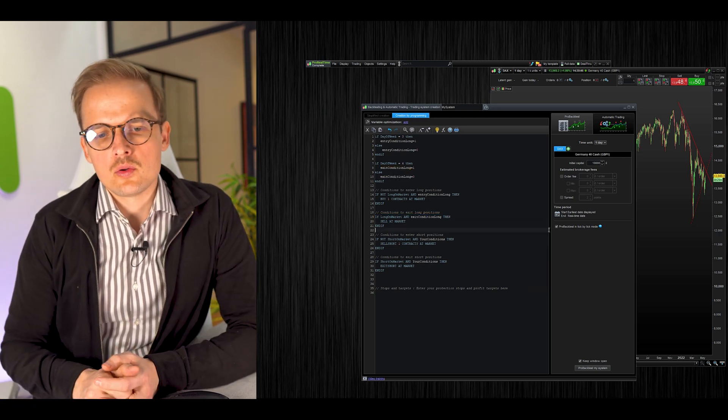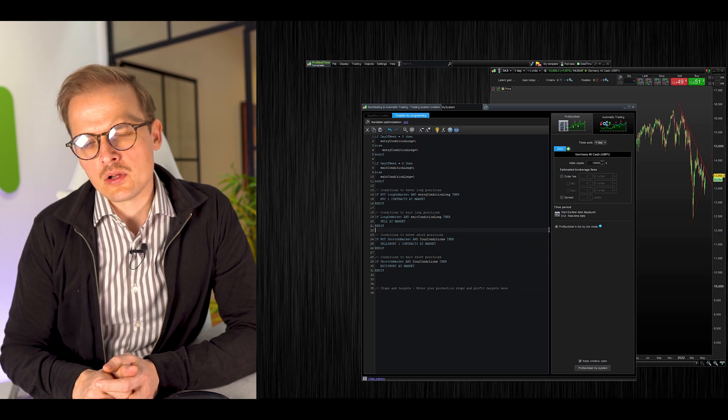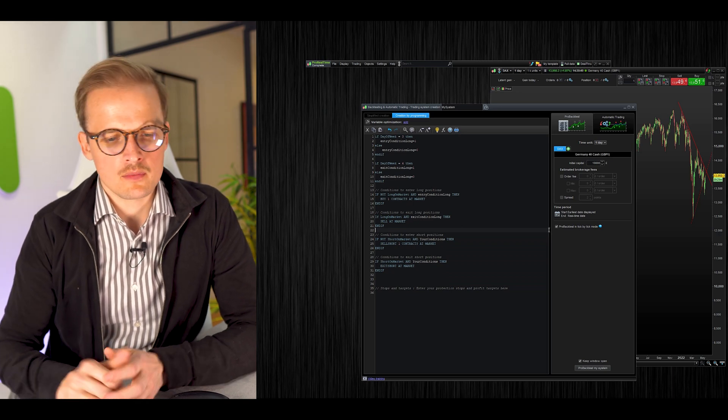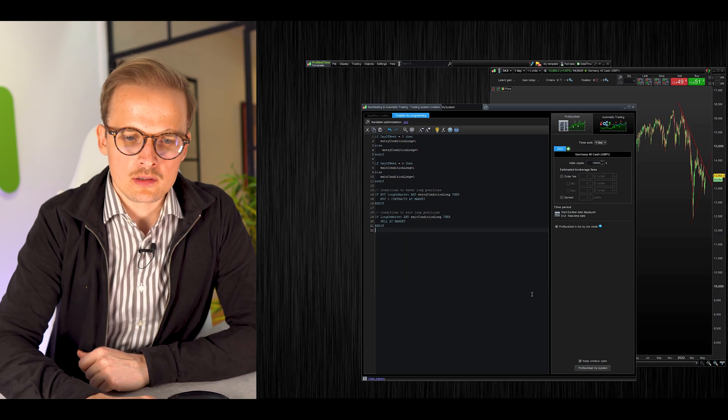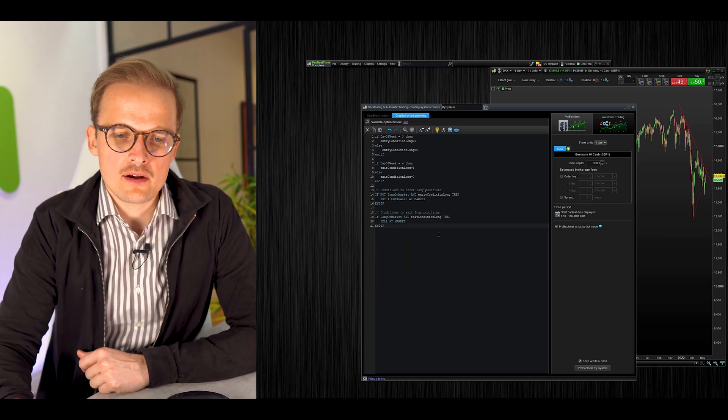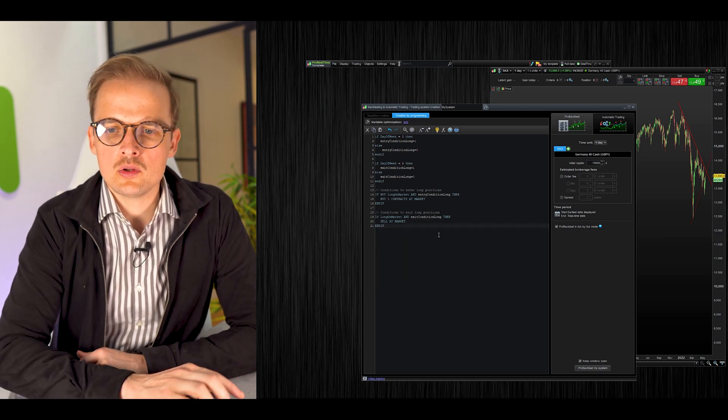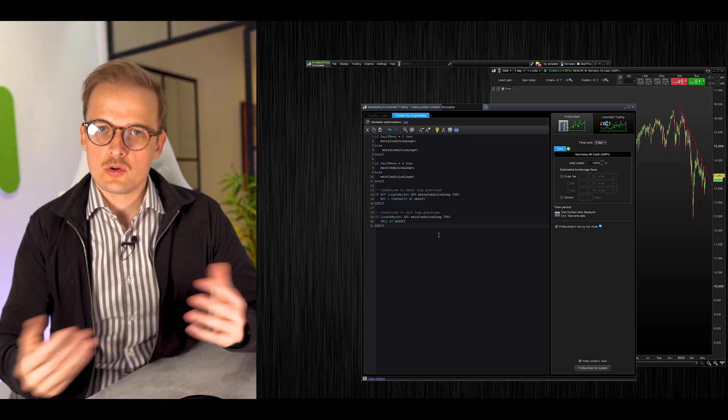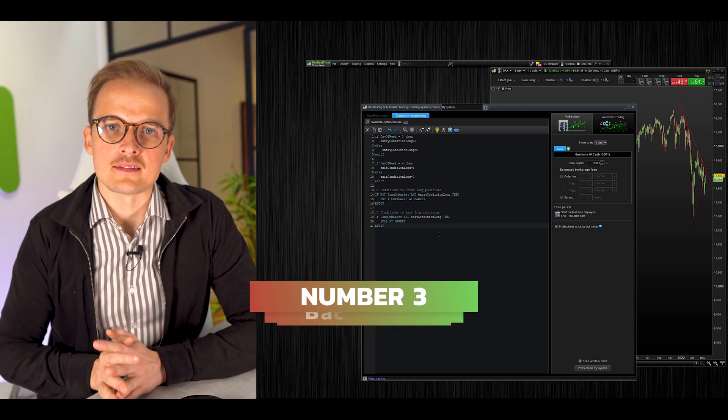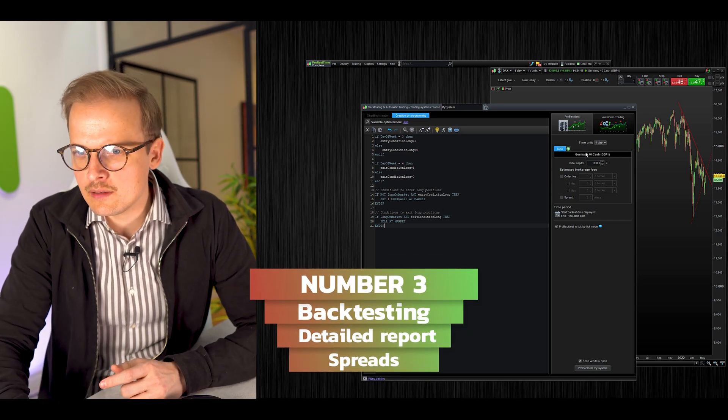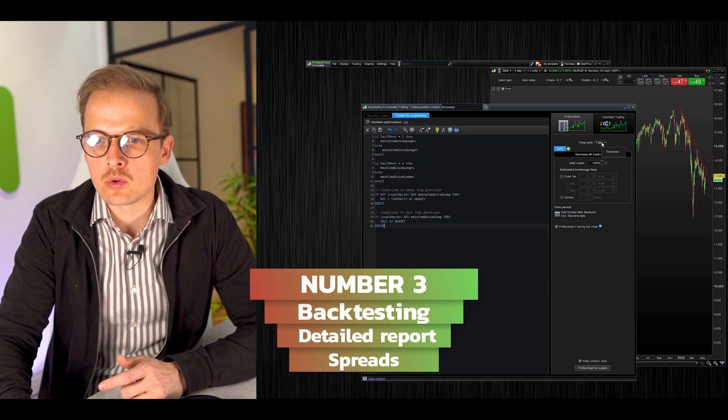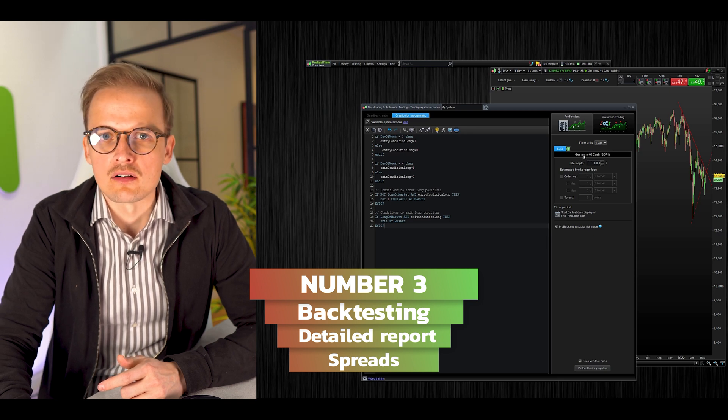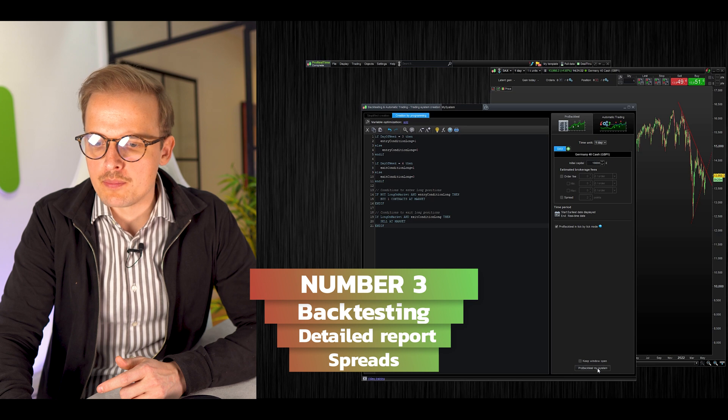This code will sell at market to exit the long position if we have a long position and if the day is Thursday. Here's code for short positions, but we want this to be a long-only system, so we will delete all that code. Here it is, 21 lines of code. The code is now done. Let's backtest it.